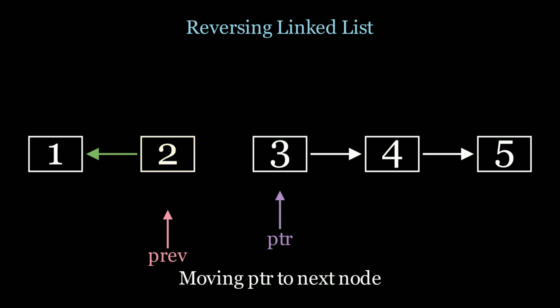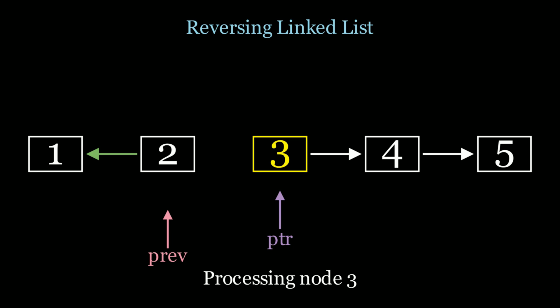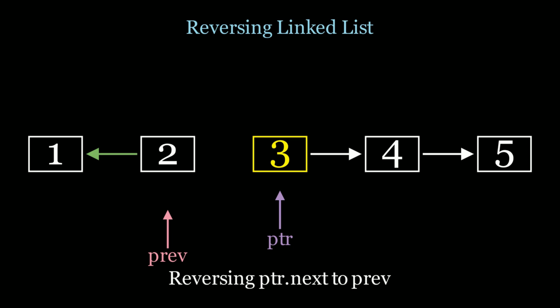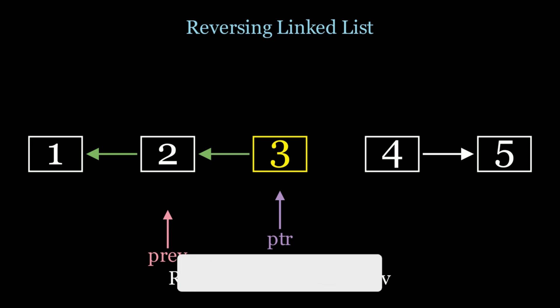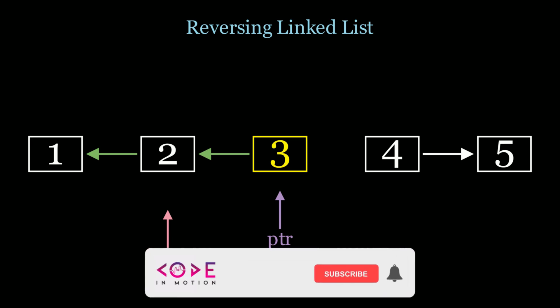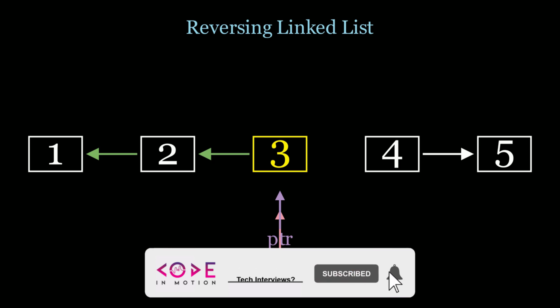Now we process node 3. And we're going to say pointer.next is equal to previous. So 3 shouldn't point to 4, it should point to 2. Now we move previous to pointer. We move pointer to the next node, which is node 4.